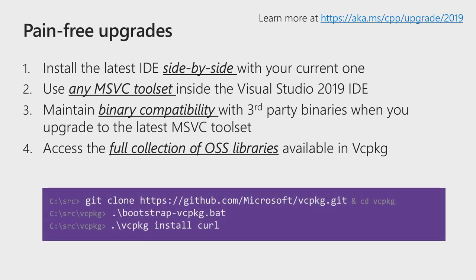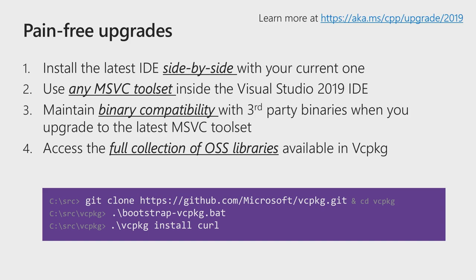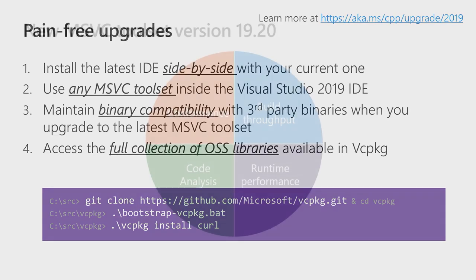If you're not familiar with VC package, these are the three commands you have to run to get started and have one of the open source library fully set up on your dev box ready for consumption. I hope these reasons give you the peace of mind and the comfort that upgrading to 2019 is pain-free, and now we can delve deeper into some of the improvements we're making.